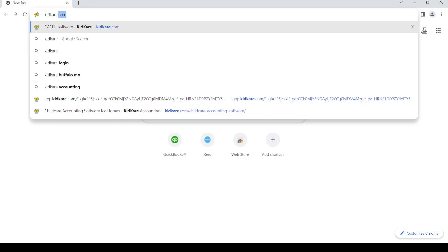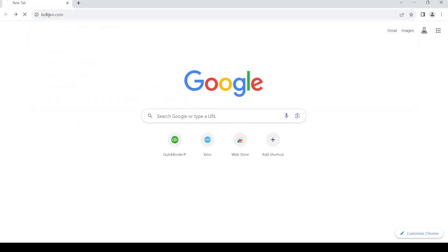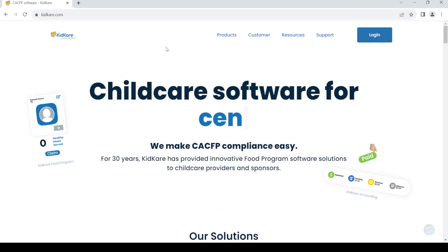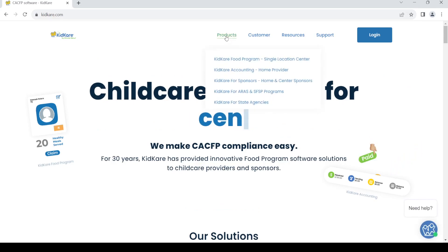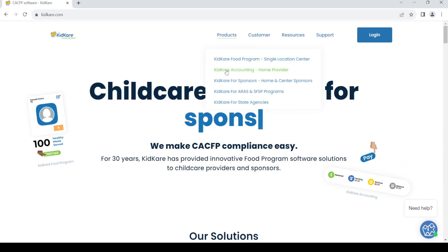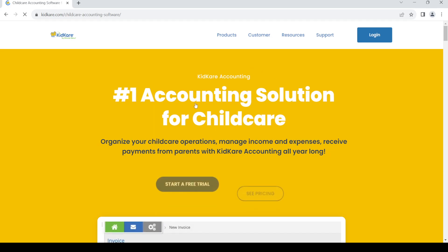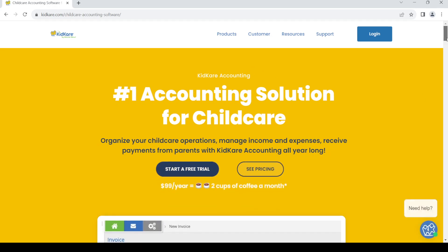KidKare.com and press enter. Once you do so you land in this home page. So first of all go to products, then click on KidKare accounting. Once you do so you should land in this page.